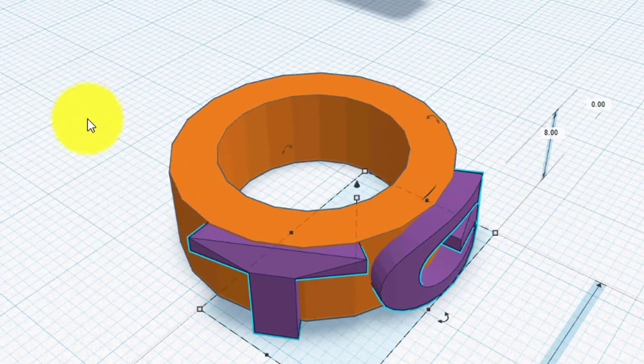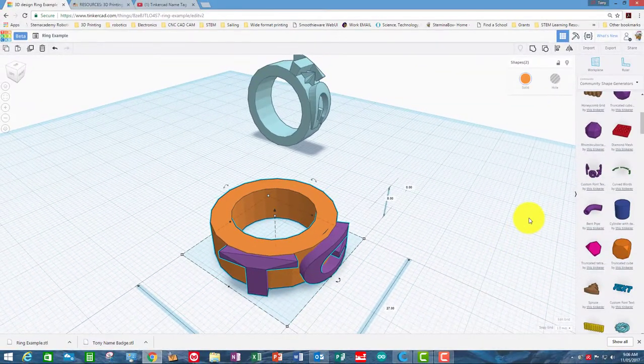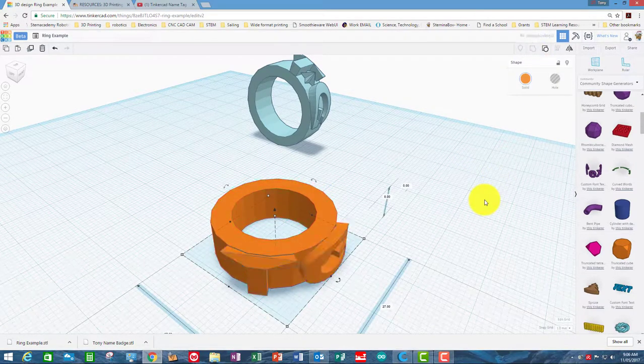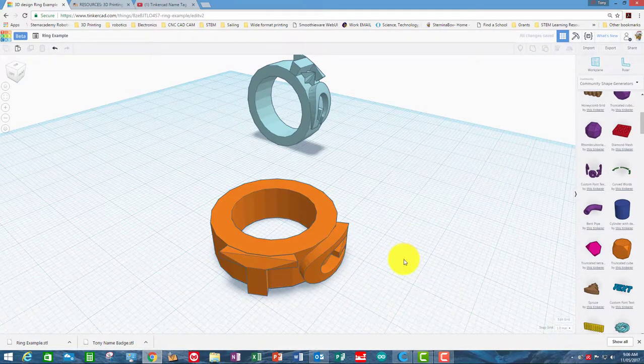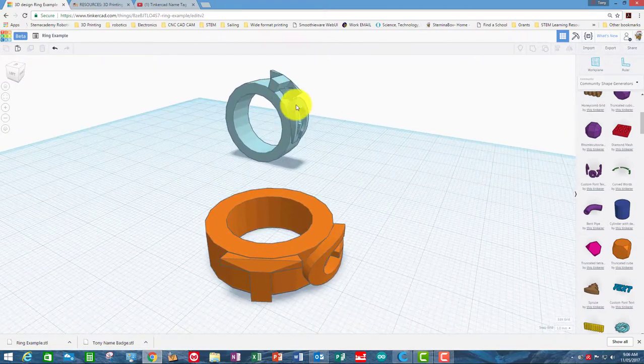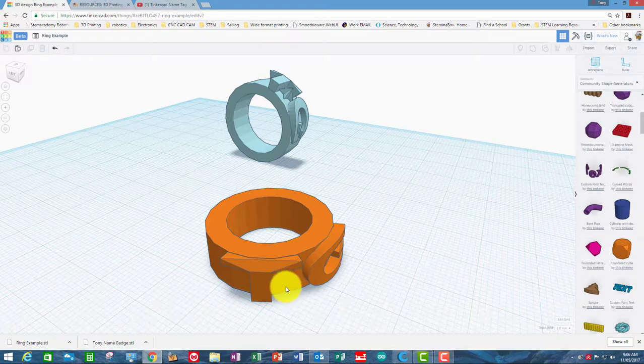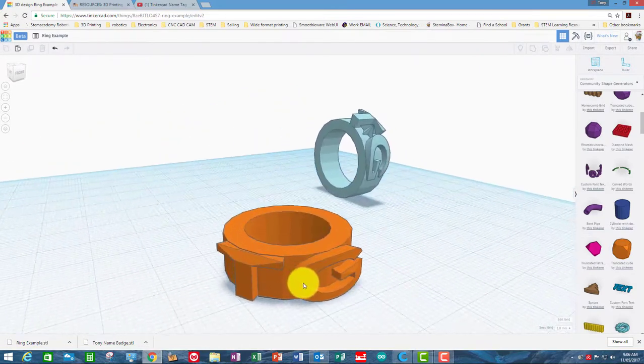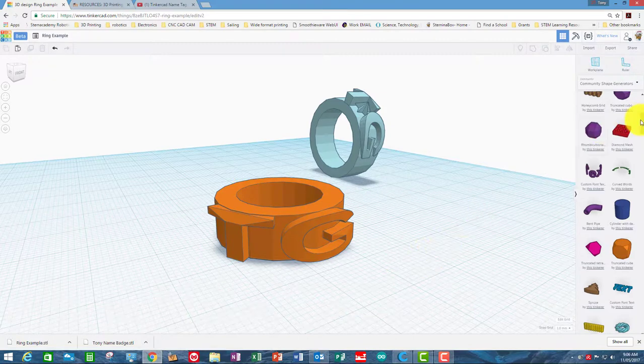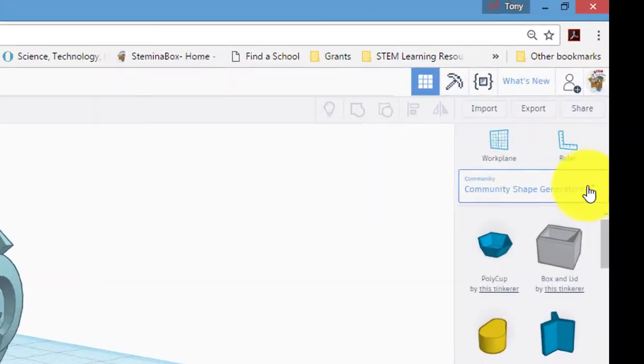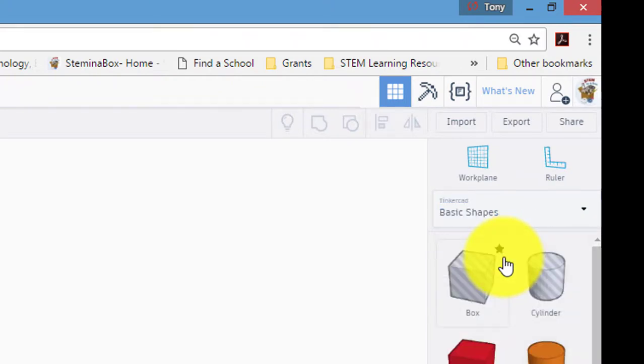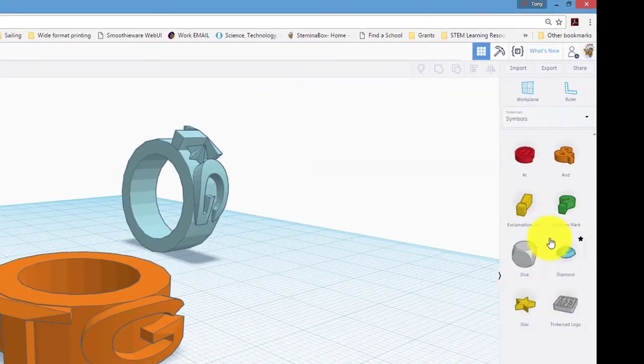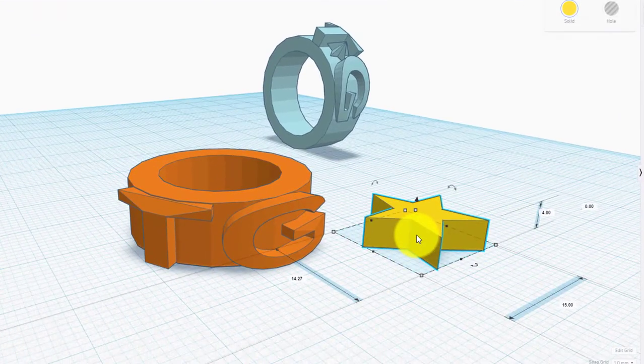So now what I can do is join those two by grouping them. Now on the other example ring that I had over there, I put a shape or a star on there, and we could do that pretty easily. So if we go back to basic shapes, or in fact if you want to go to say symbols, you could put any of these symbols on there. We could use a star, so we'll use a star.